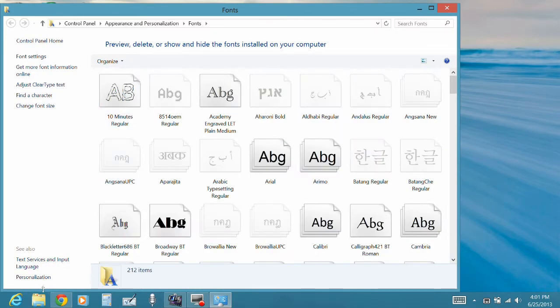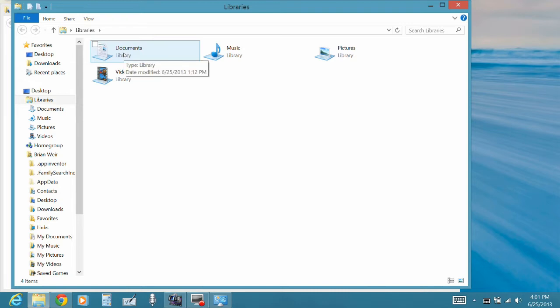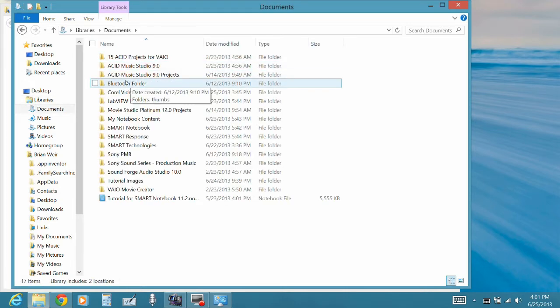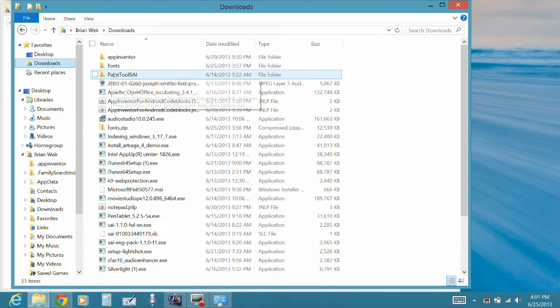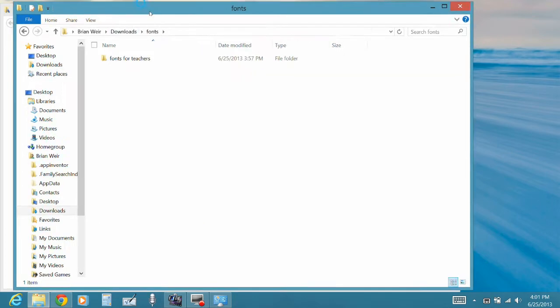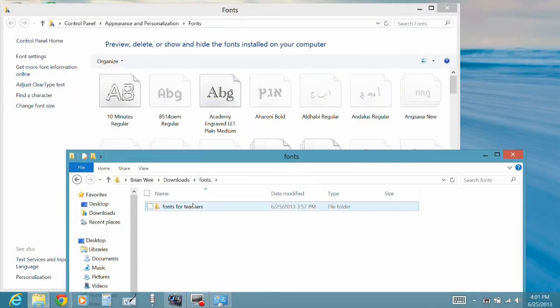Okay, now you just need to drag any new font that you might have in there. For example, I have a bunch of different fonts I give to my teachers,